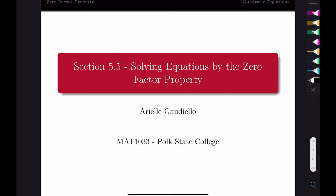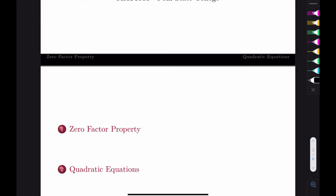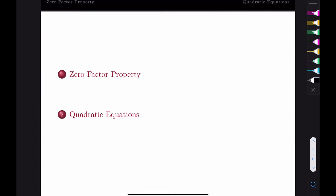In this section, we're going to see how we can use our factoring to help us solve equations. We're going to be using something called the zero-factor property. We're going to first go over what that is, and then we're specifically going to talk about quadratic equations because that's one of the biggest things we're going to solve.